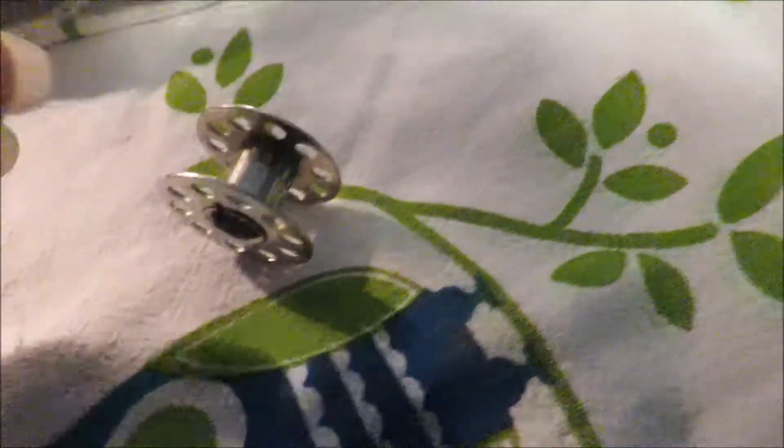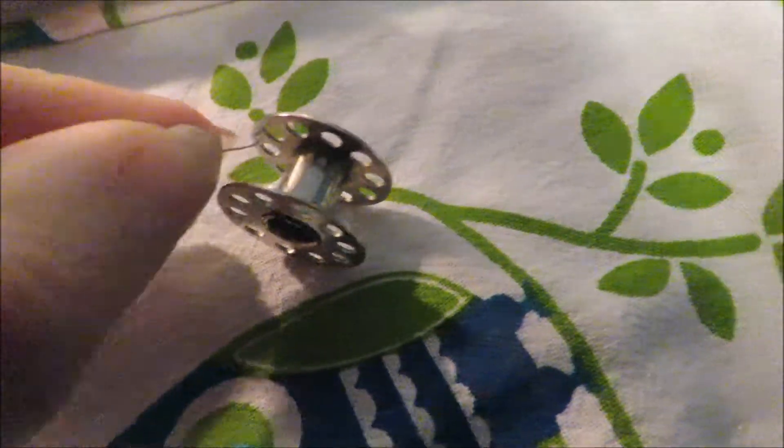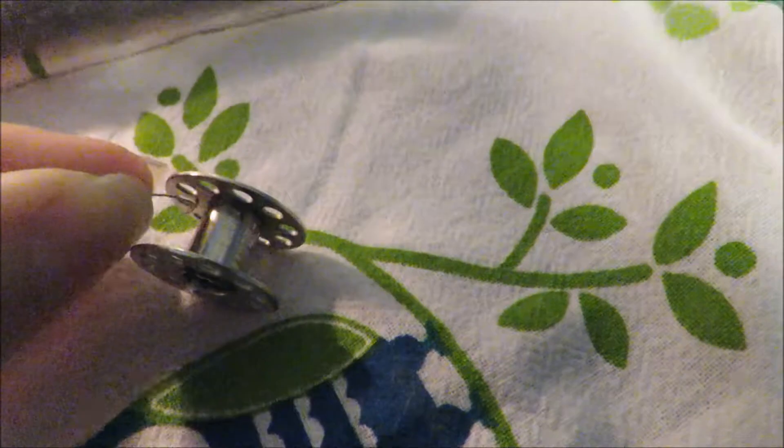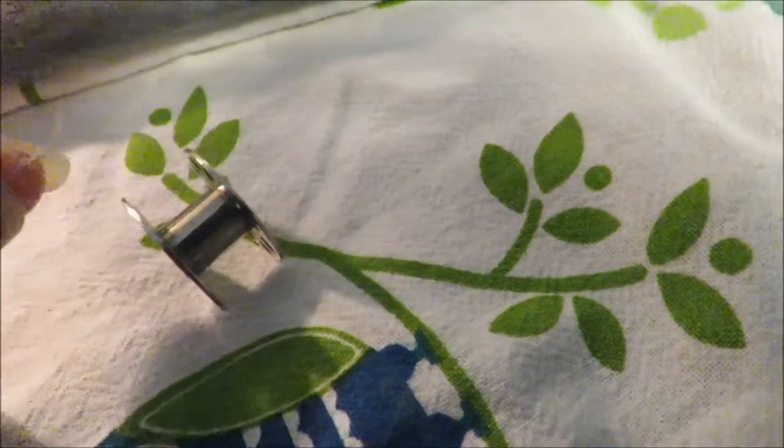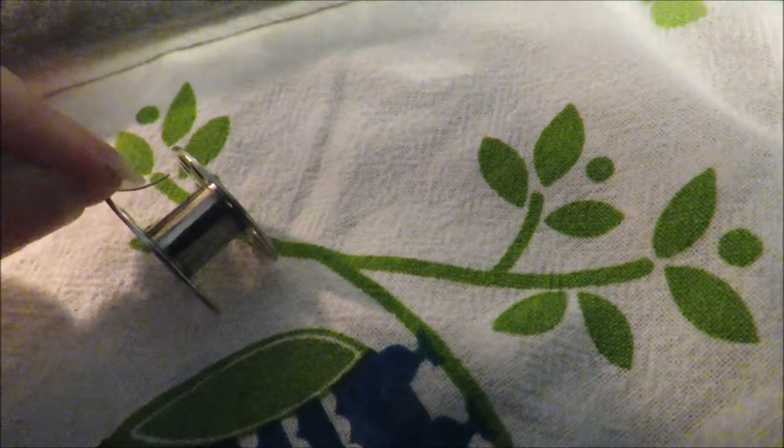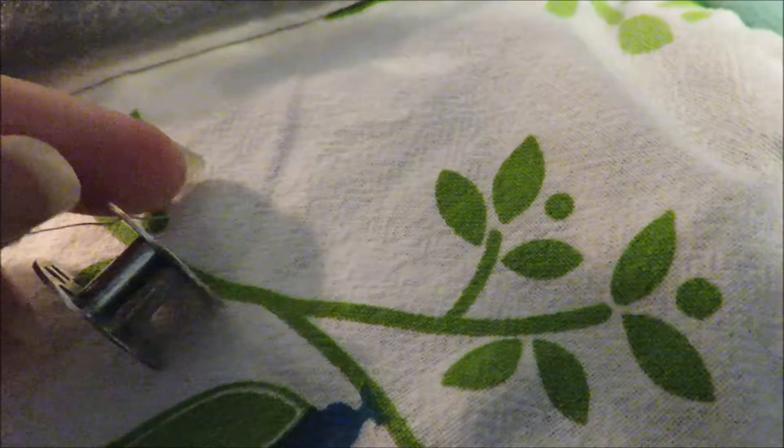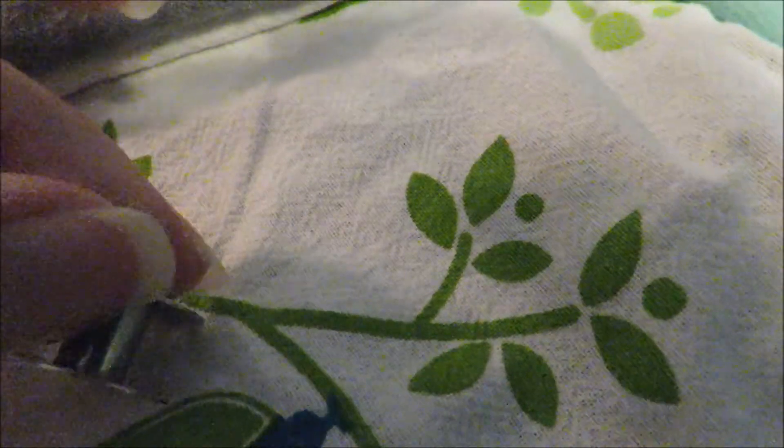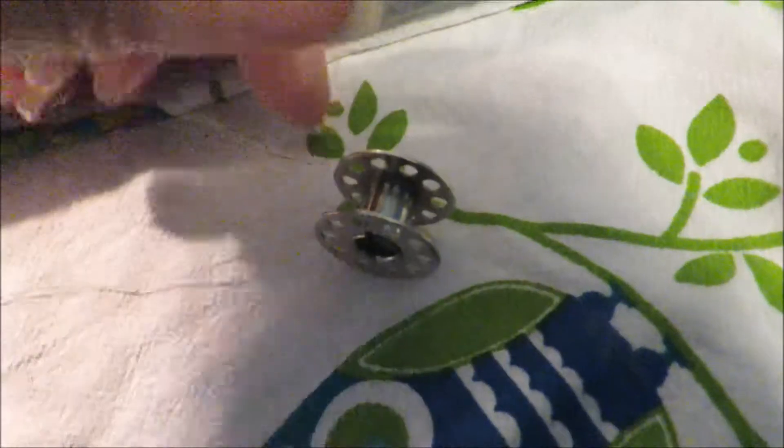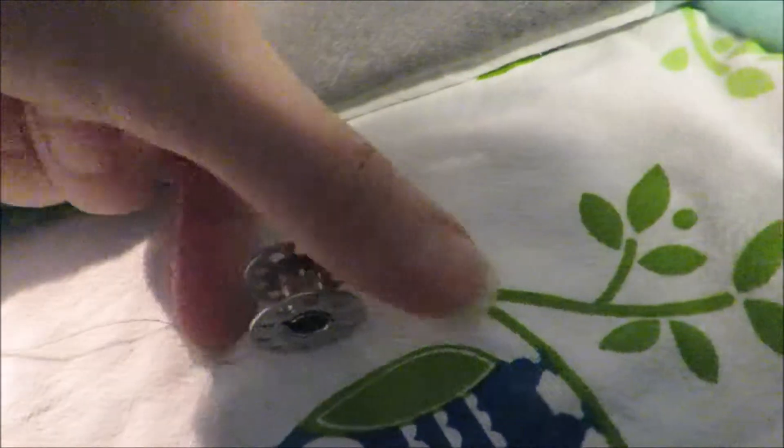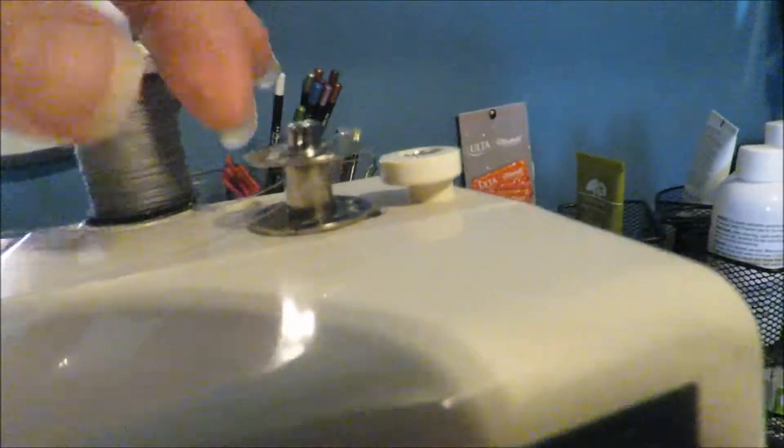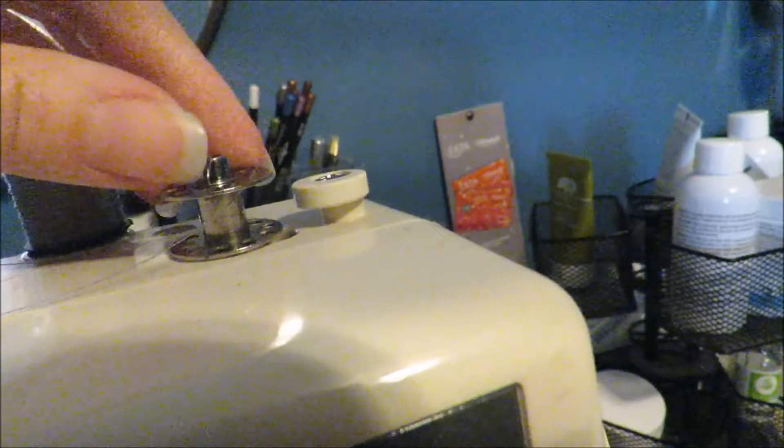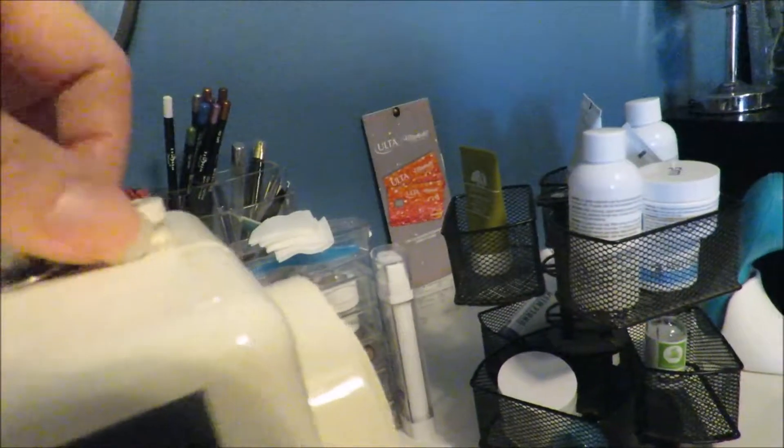So you're going to place it inside the bobbin and out through one of the holes so that as the machine pulls the thread, the thread goes on the inside. That was difficult to do with one hand. So once you have that, place your bobbin on here on this little stand and you can see the thread goes up on the inside of the bobbin and then out through one of the holes.